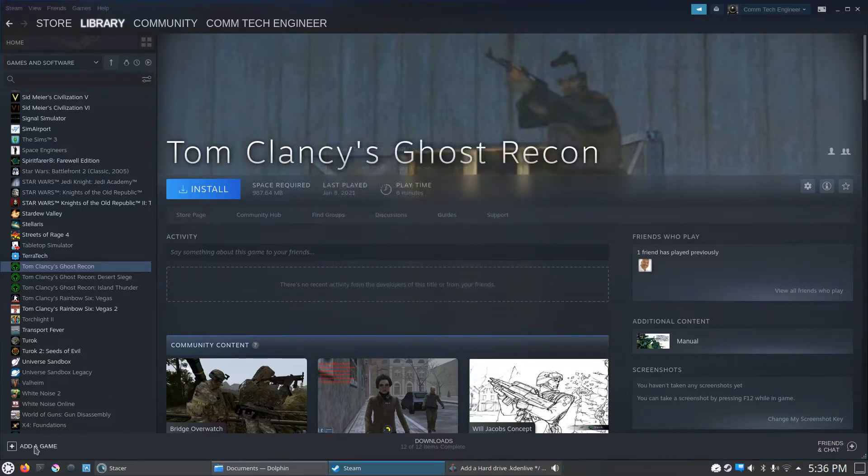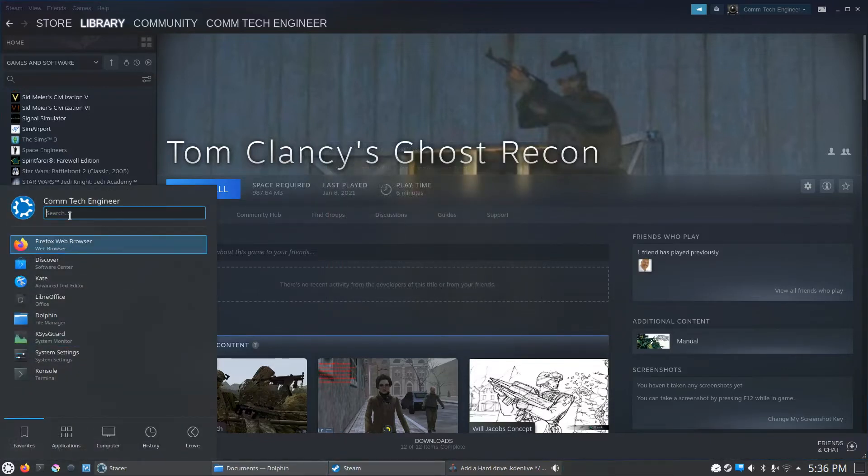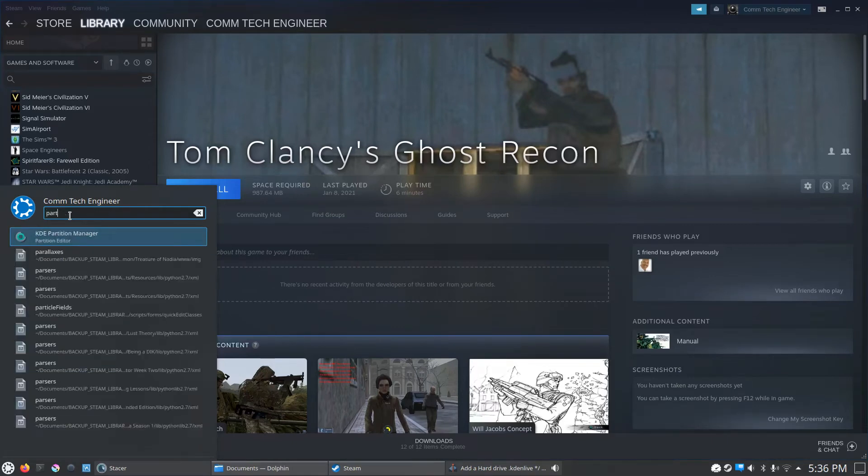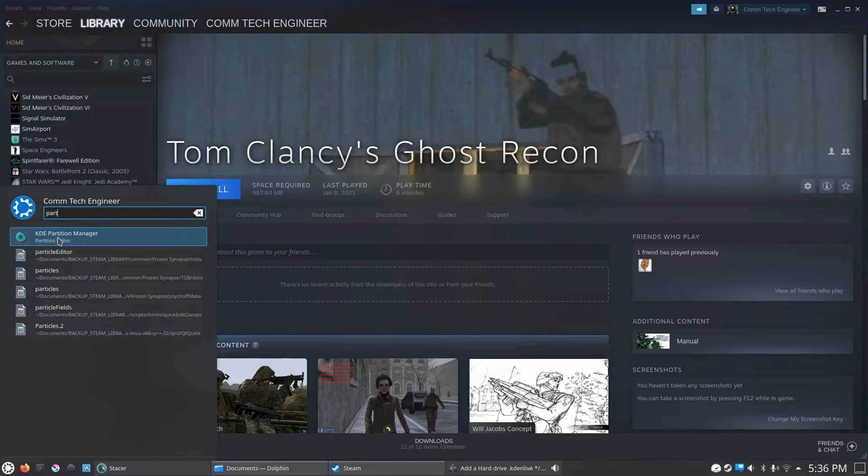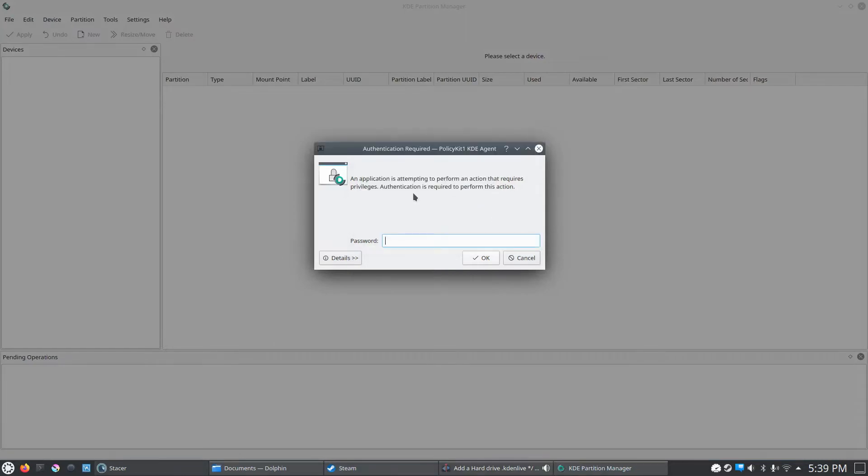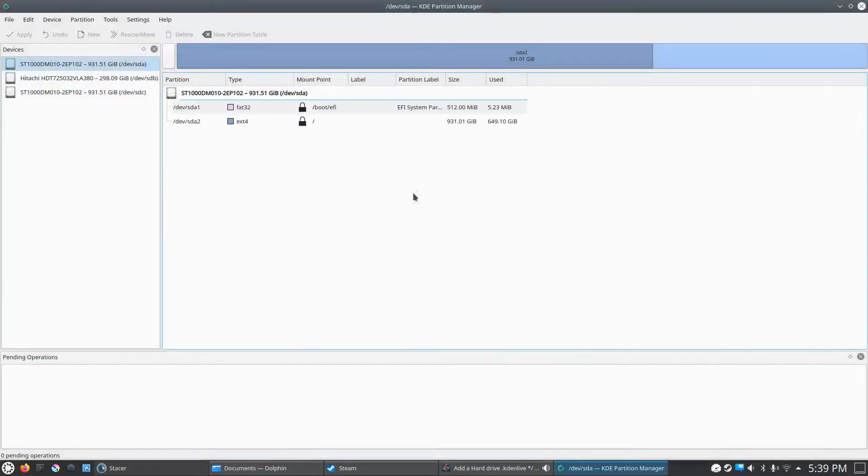What you're going to have to do, you're going to go to your start, and you're going to search for the partition manager in Linux Kubuntu. As you can see, it's right here, KDE partition manager. You're going to open that up. And since we're performing administrative actions here, it wants our administrative password. So we'll go ahead and type that in here.